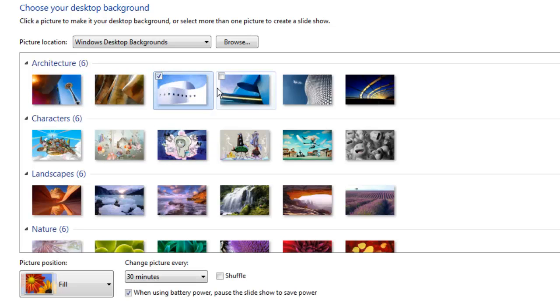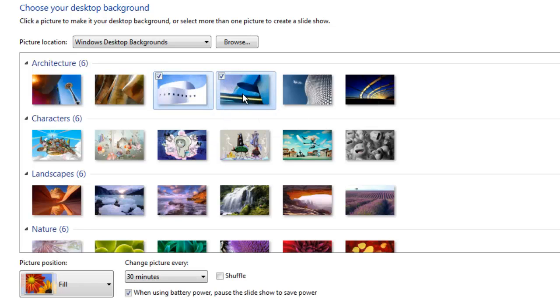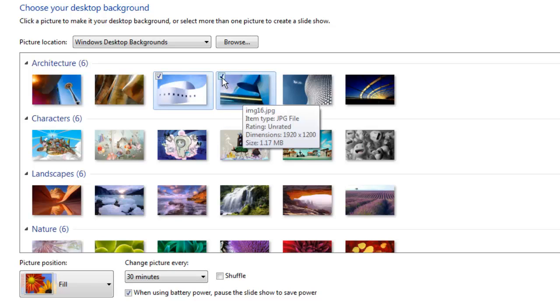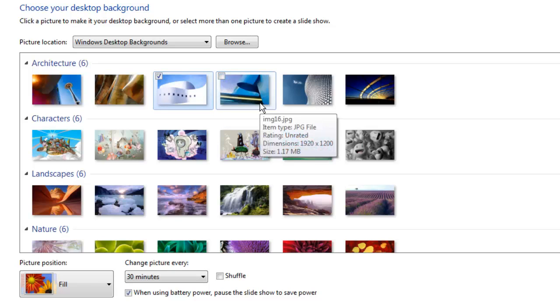When this check box is selected, the image will appear in the slideshow. When it is deselected, the image will no longer appear.